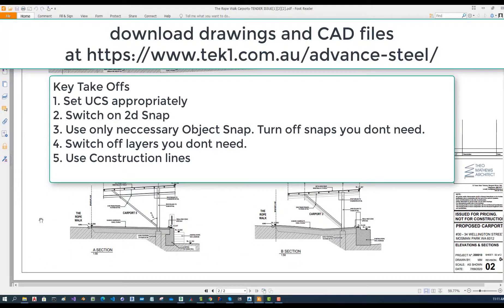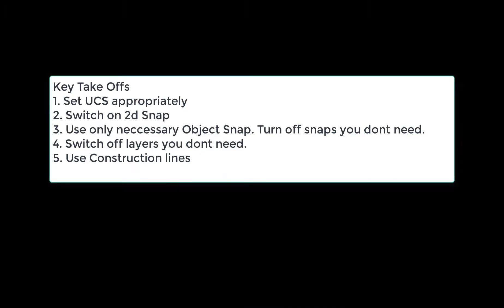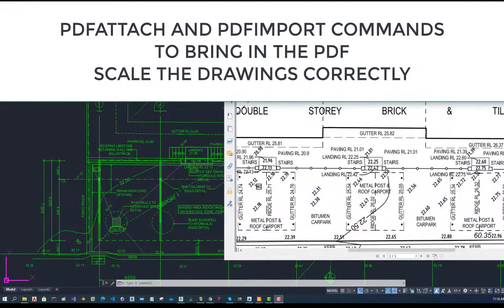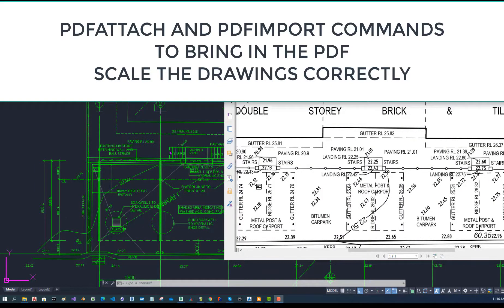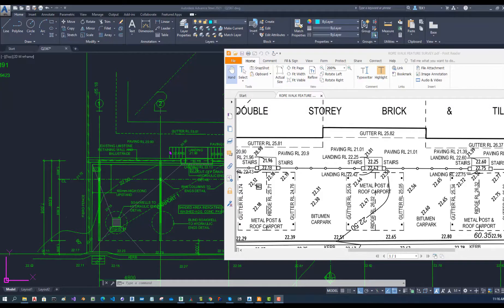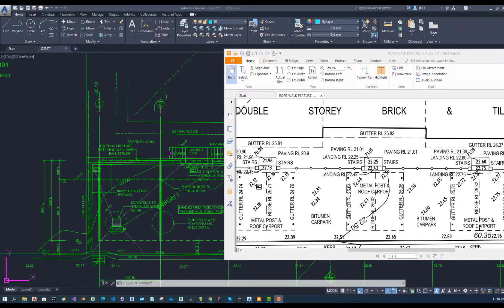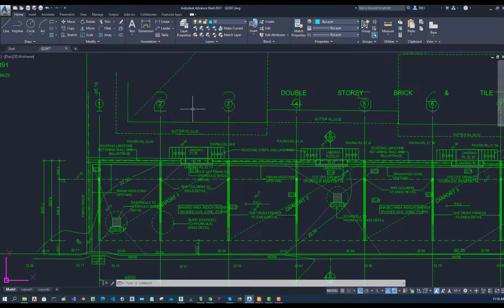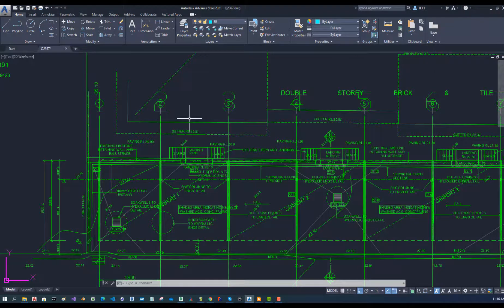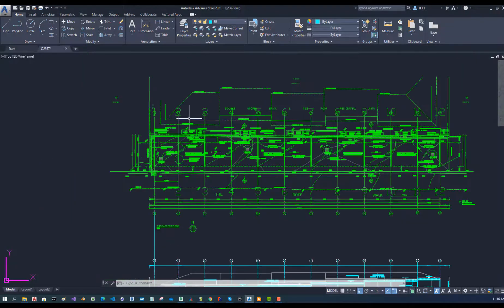I have brought in their PDF files using two separate commands. First command is PDF attach and the second command is PDF import. These are standard AutoCAD commands that can be used and are also available in Advanced Steel. I use that to bring in the PDF and then scale the PDF to the correct value.